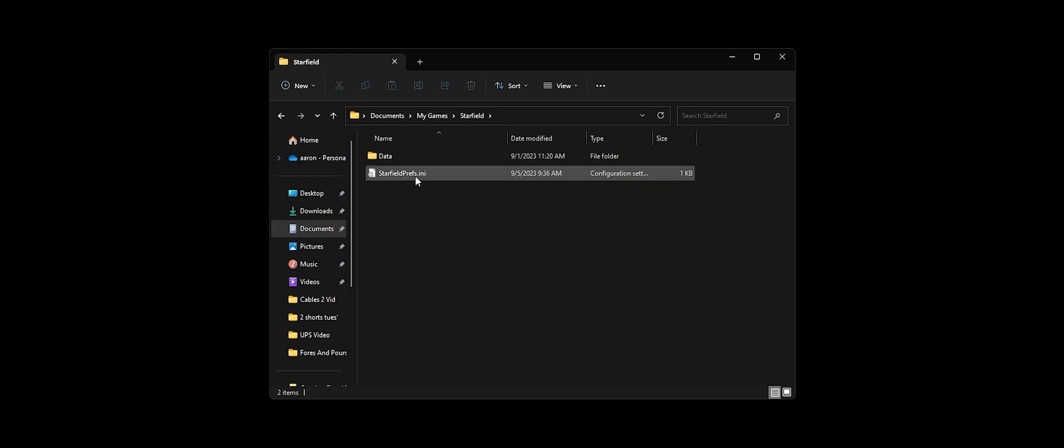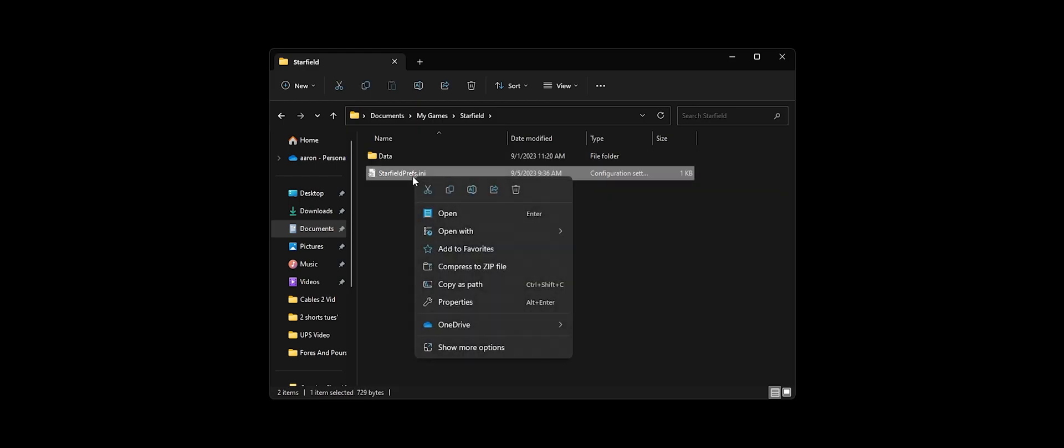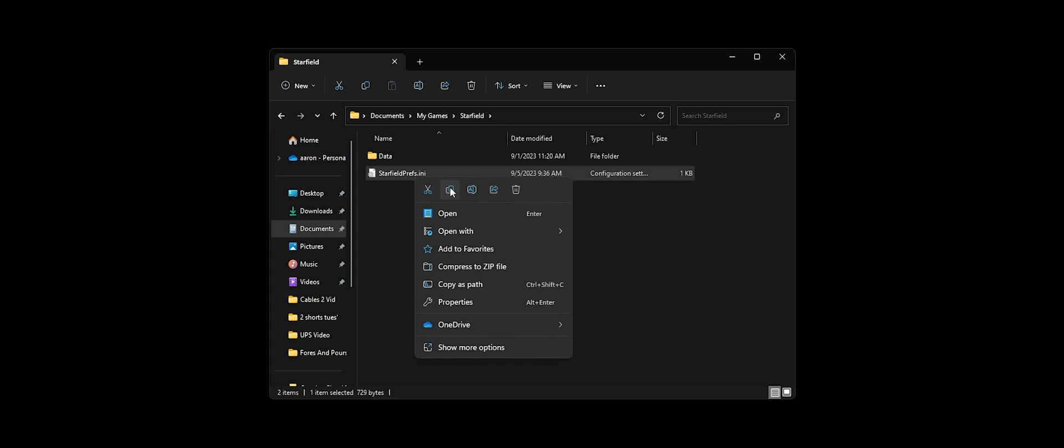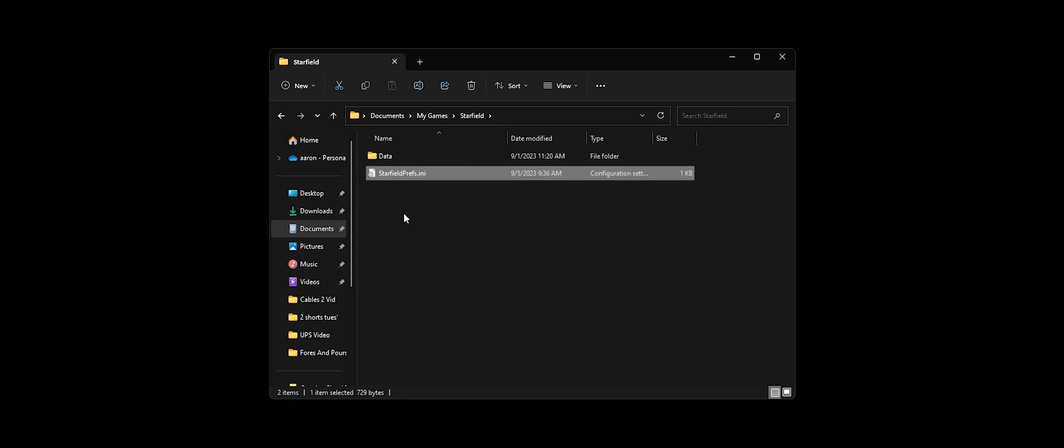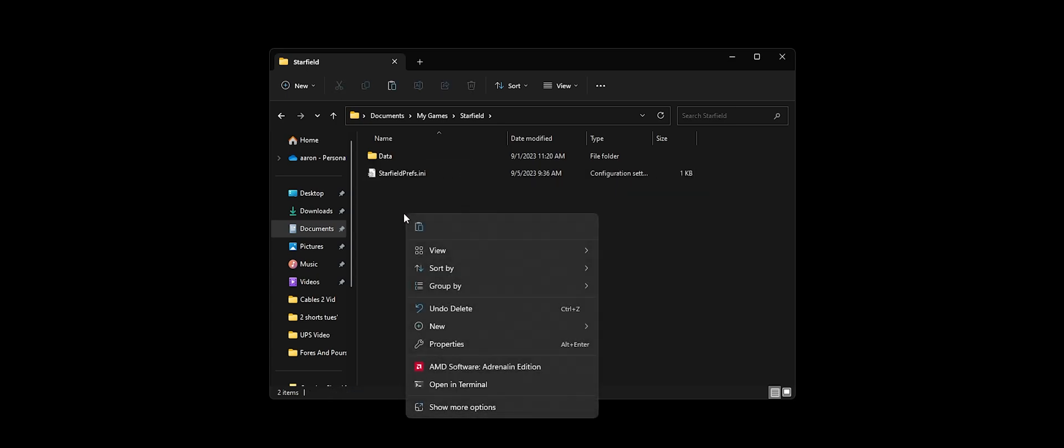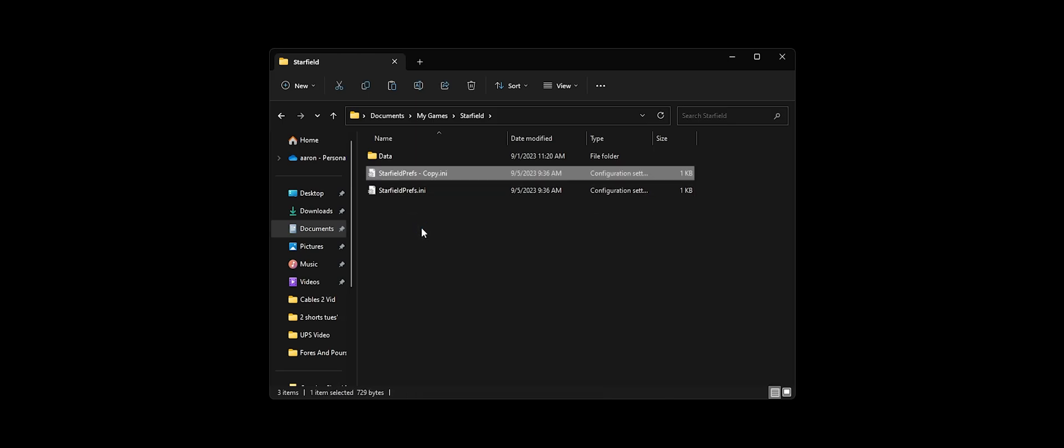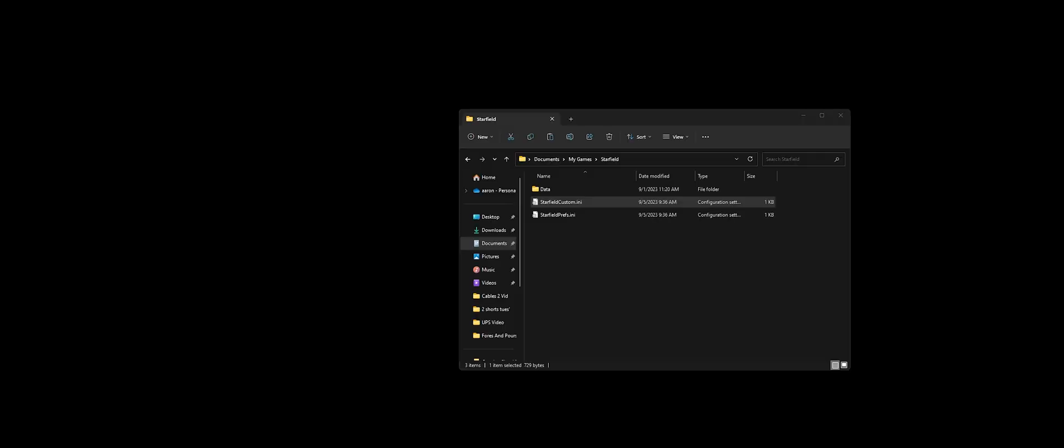I've seen a few videos telling you to add a txt file and make some changes but really all you need to do is copy the existing .ini file and paste it inside the folder. Then we're going to rename it to StarfieldCustom.ini, no spaces and make sure you pay attention to the caps as it is case sensitive.